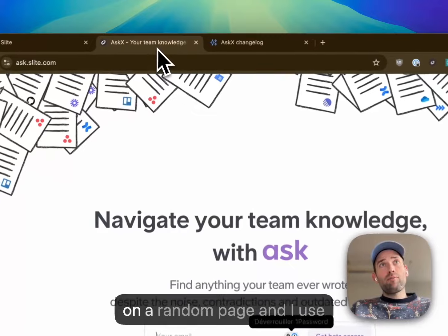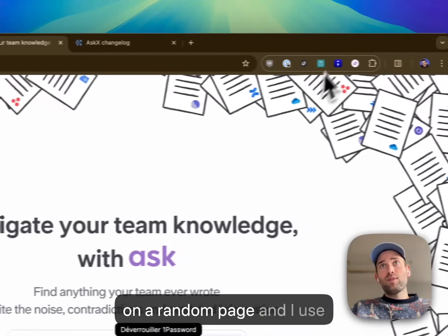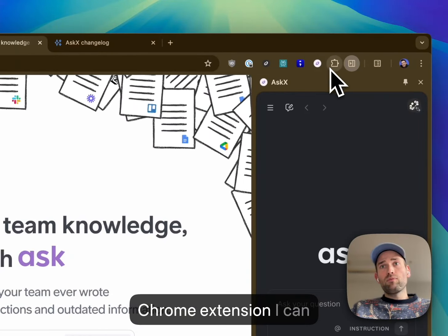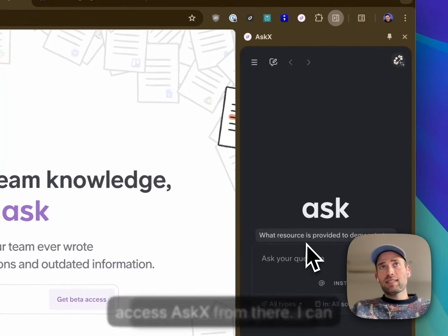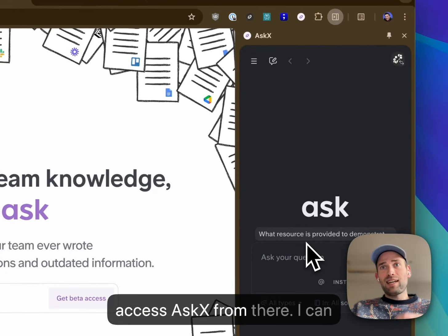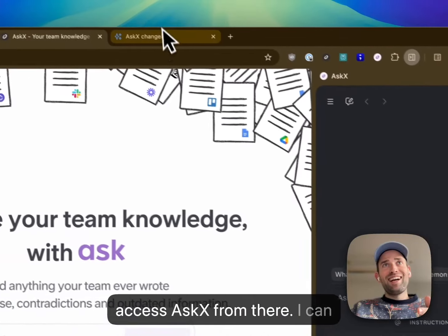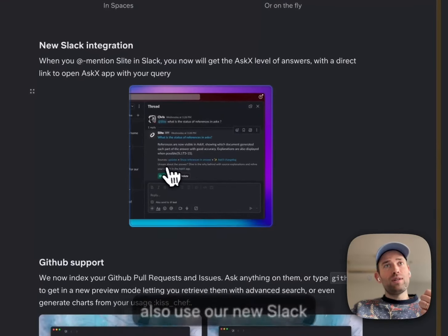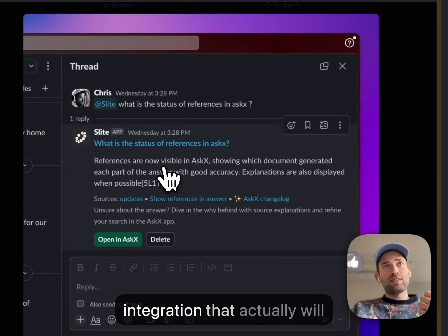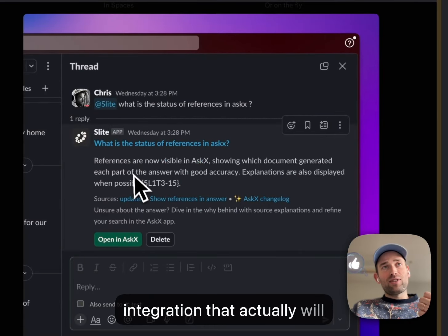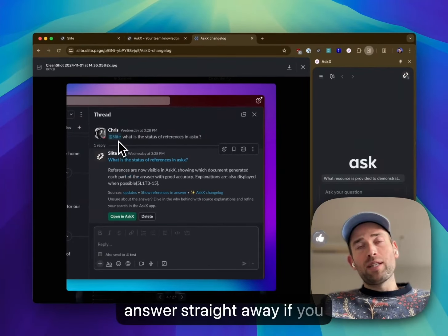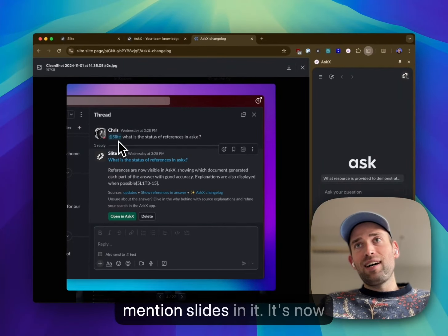So if I'm on a random page and I use the Chrome extension, I can access askX from there. I can also use our new Slack integration that actually will answer straight away if you mention Slide in it.